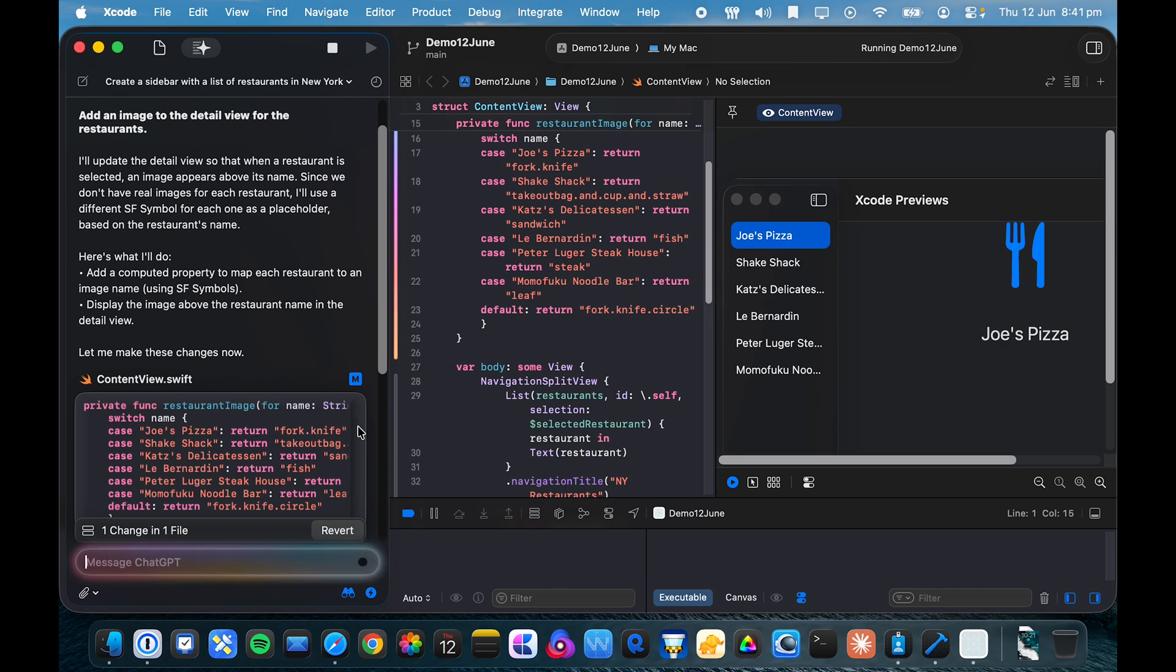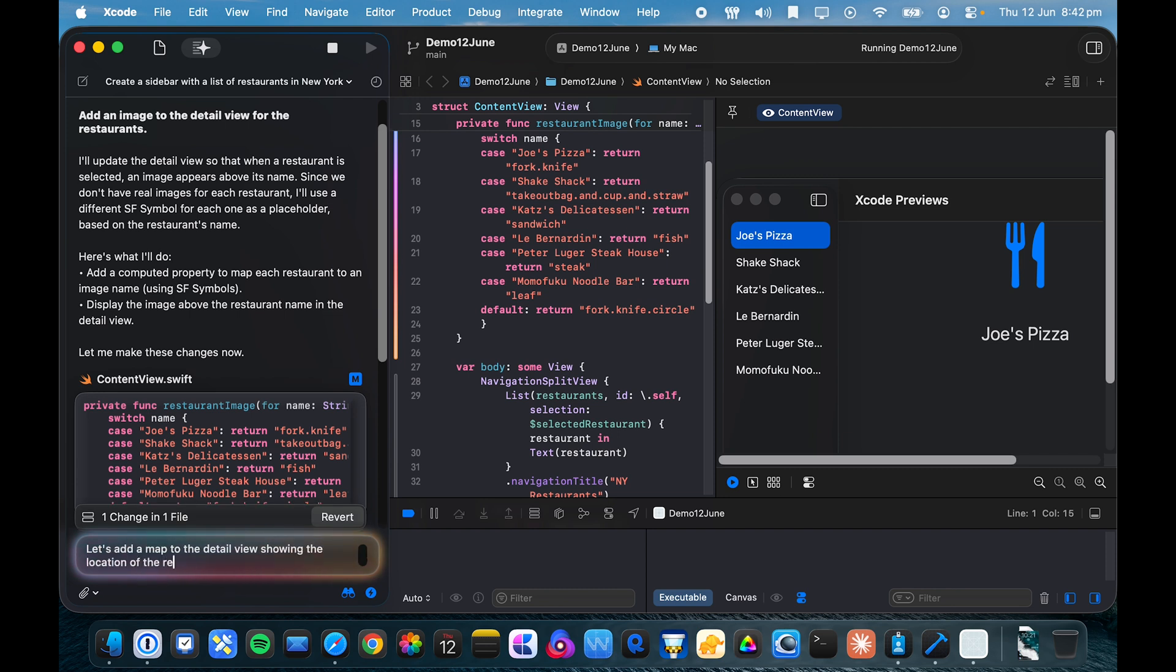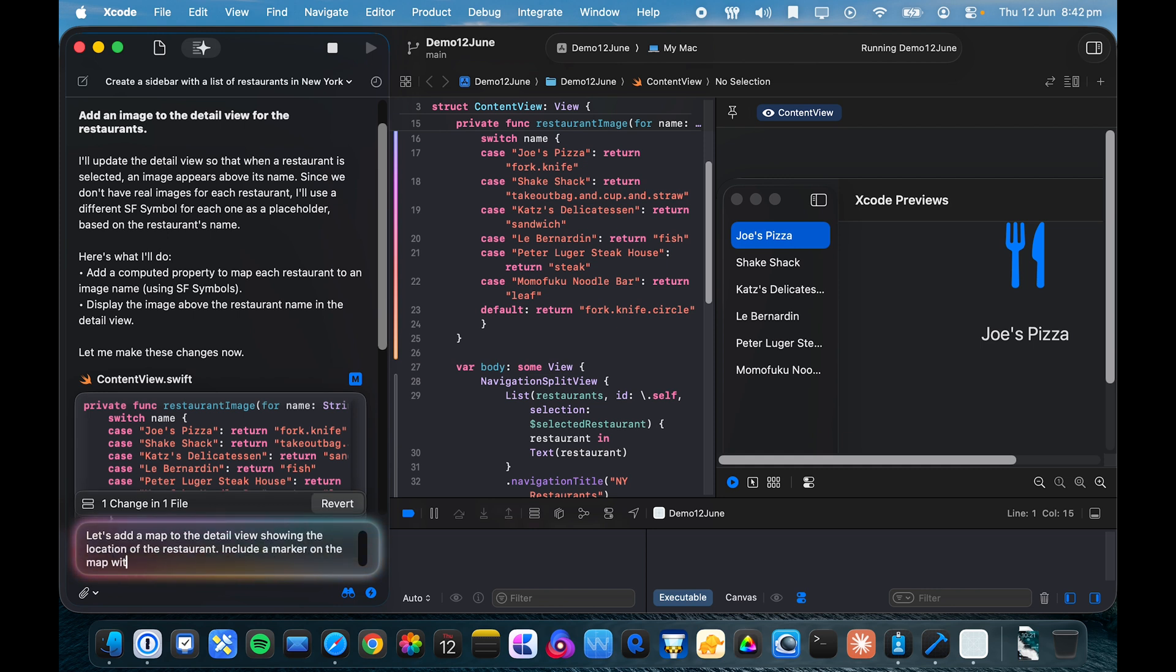Now they were demoing a whole bunch of MapKit changes and also some WebKit changes to easily run JavaScript. So I'm going to try and incorporate some of these as well. So let's add a map to the detail view showing the location of the restaurant. Include a marker, marker on the map with some opening hours.